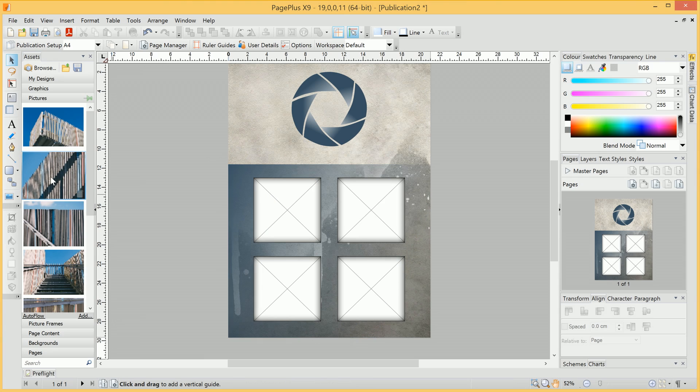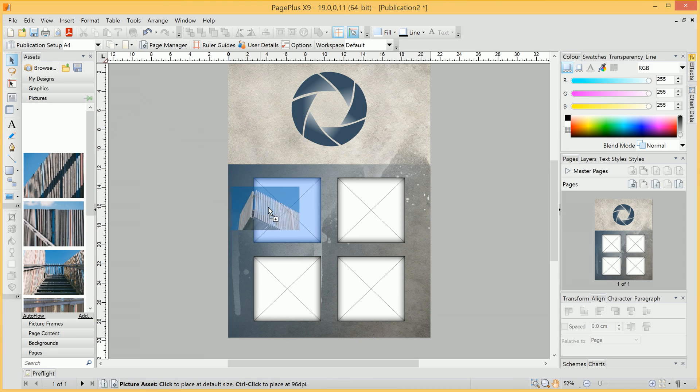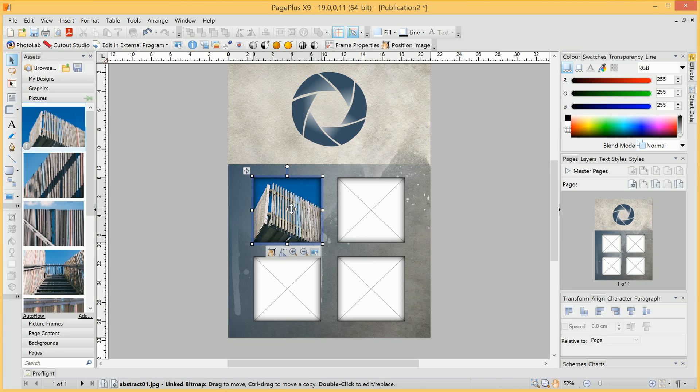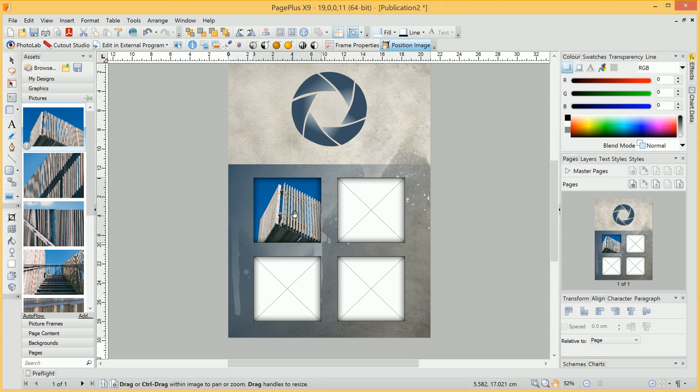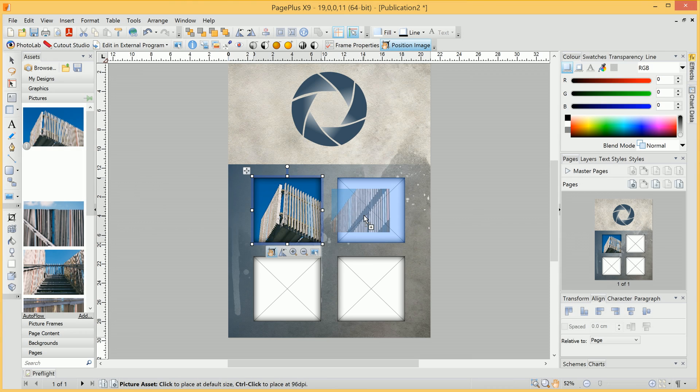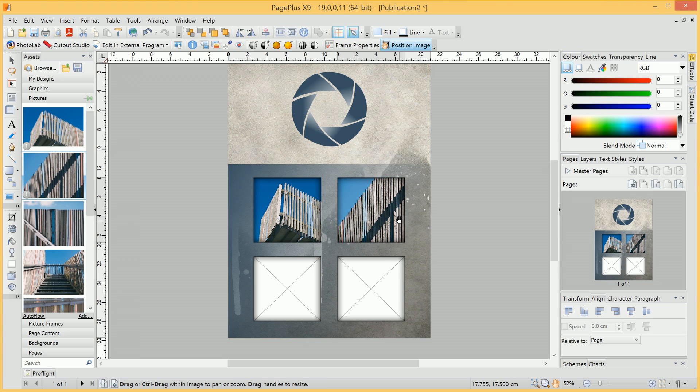So now all we need to do is click each picture and drag and drop it into the picture frame. We can reposition the image within the picture frame by enabling Position Image. We'll then repeat the process for the remaining picture frames.